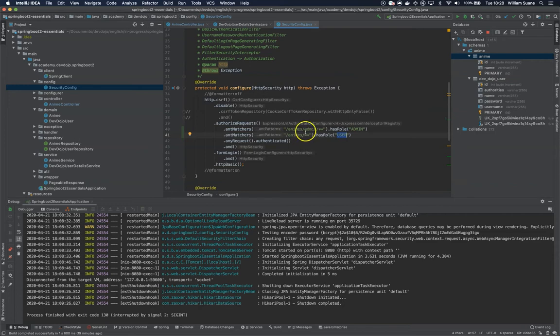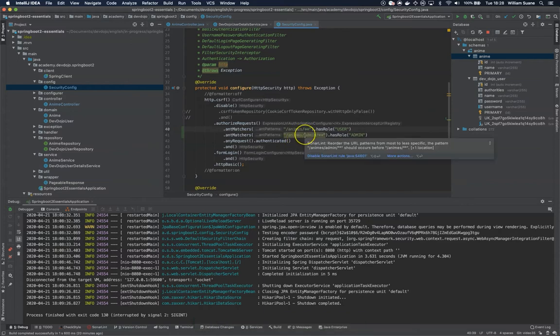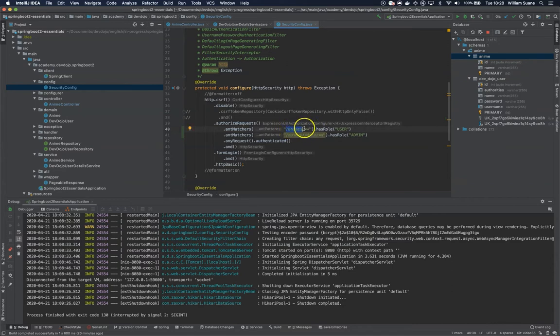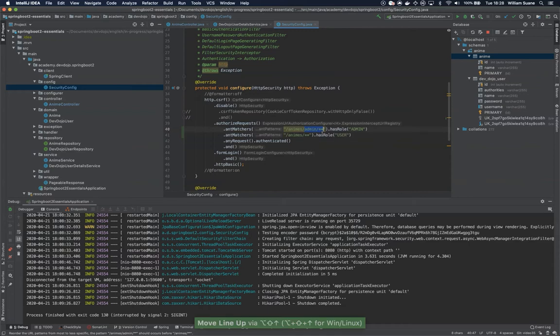Now if you take a look here, if I invert the order I will get a warning from SonarLint saying that I should reorder the URL patterns from most to least specific. Because if I say here that I have /animes and everything that comes after has a role user, as I can see this one comes after. So we should reorder this one like this.